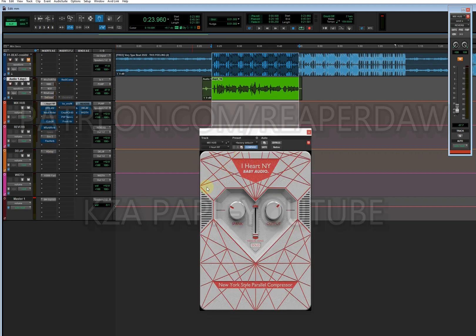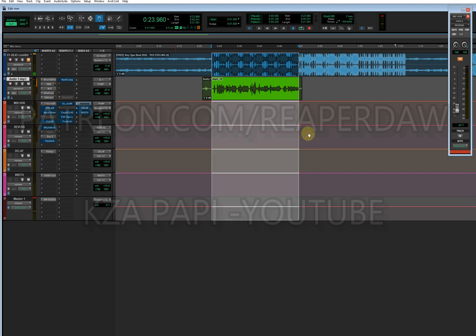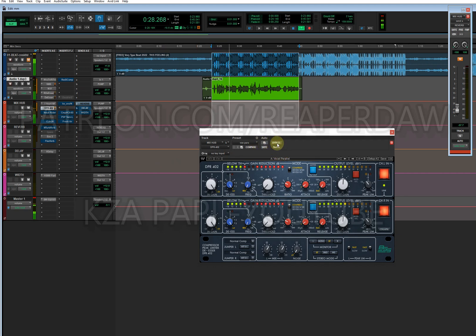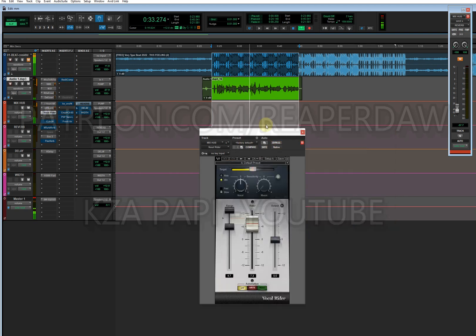I also have a New York preset. What you need to know is you need this plugin right here from Waves — this is the DPR 402. Listen to how the vocals change with it on.